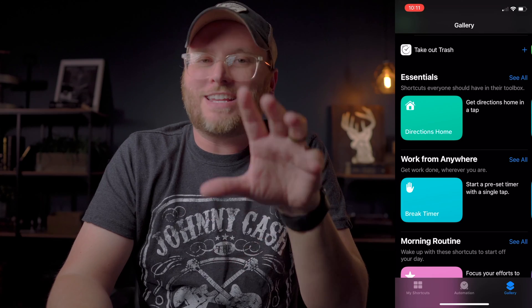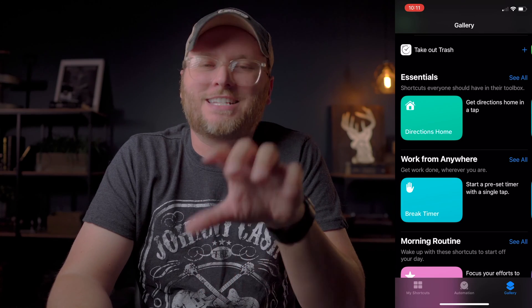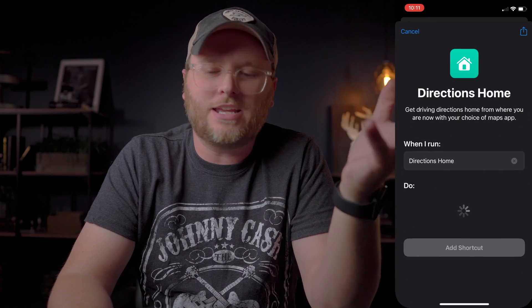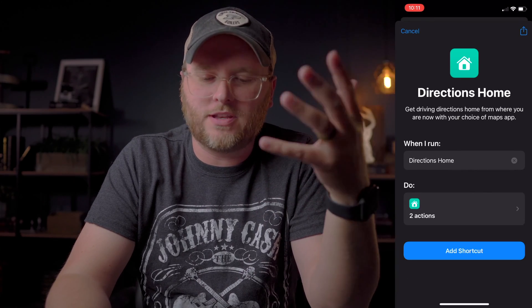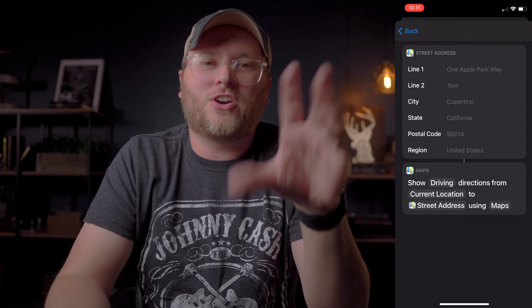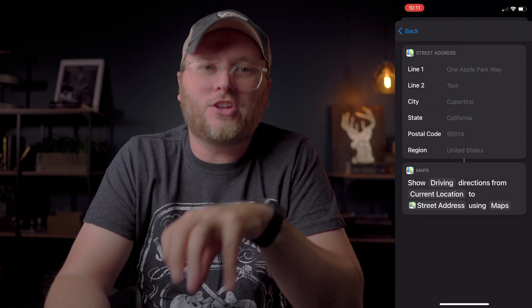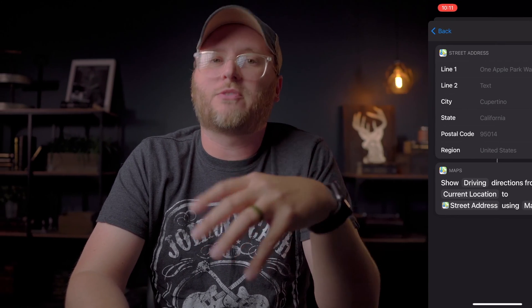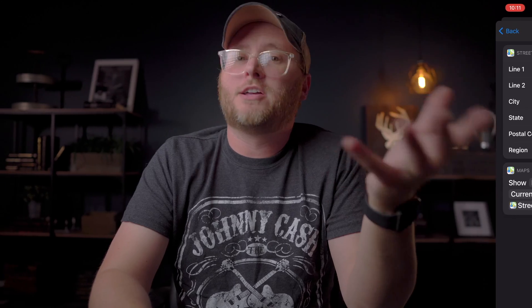The last one here is on the essentials list: Directions Home. Basically you tap on this one and it's going to get your current location and your home location and automatically give you directions from wherever you are to your house.